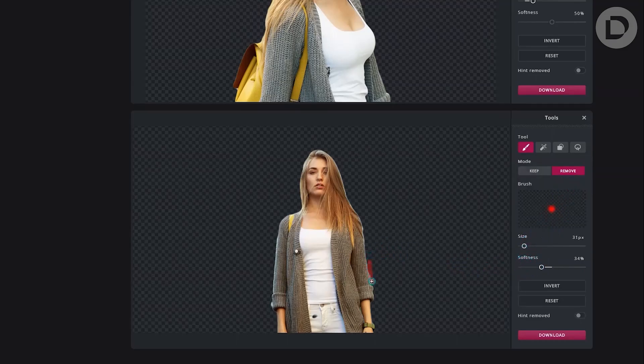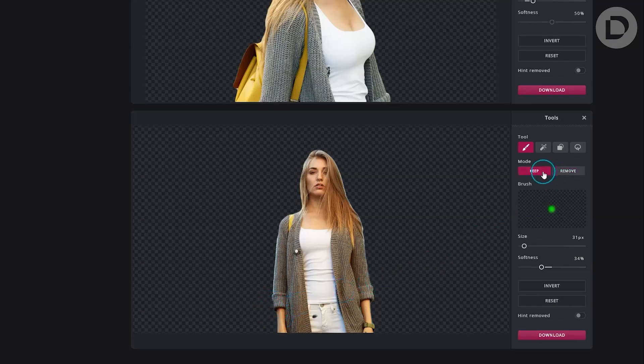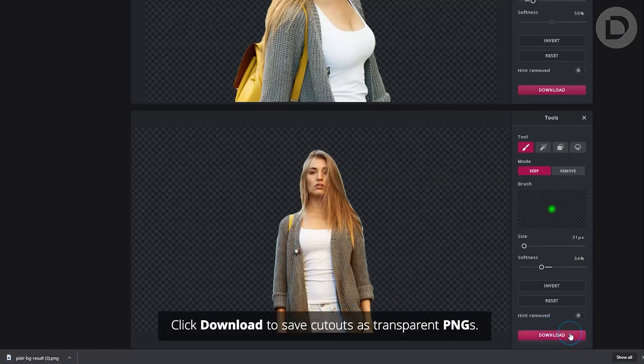Also, you can retouch the images with brush tools. Click download to save cutouts as transparent PNGs.